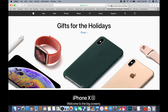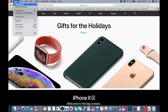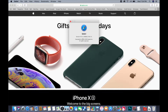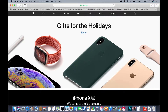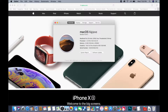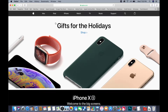Hey guys, so today I'm going to show you how I found out how to use a bookmark toolbar on Safari. I'm using Safari 12.0.1, fully up to date, and my system is on macOS Mojave, the newest operating system, 10.14.1.